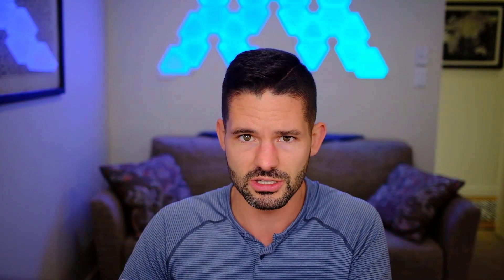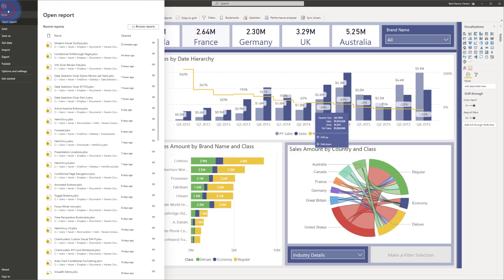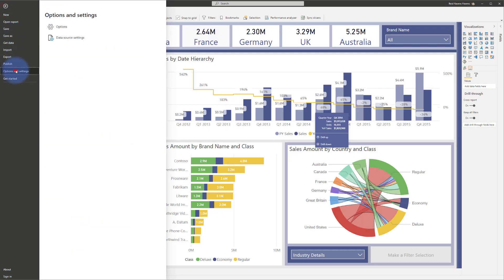Again, this is a preview feature, so there are a few places we need to go to turn this on and get the options to actually show up for any of the visuals on our page. I'm going to come up to File and go to Options.